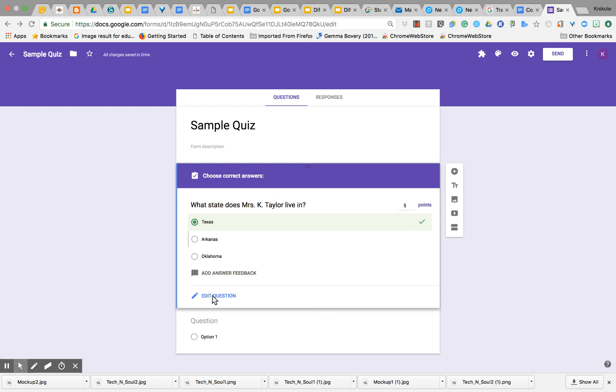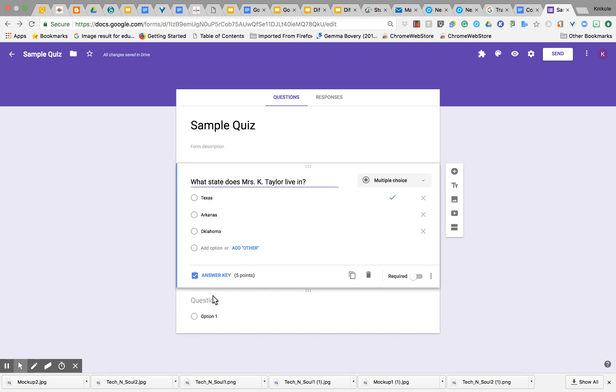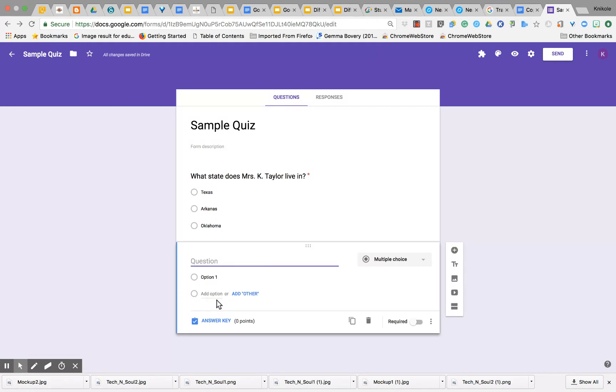Let me go back to edit question because I want to make sure that my questions are required—I don't want kids to skip any questions. So then I'll go down to the next question.